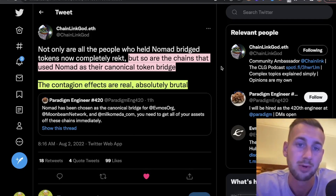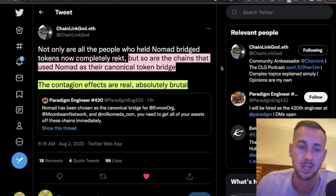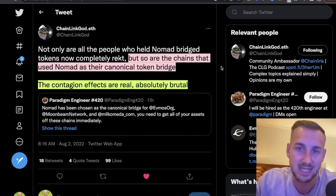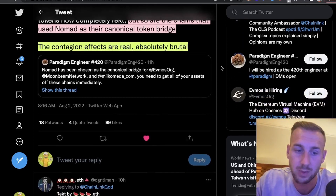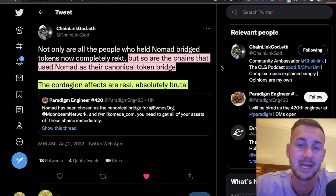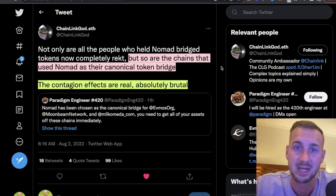Chainlink God posted that not only are the people who held Nomad bridged tokens completely wrecked, but so are the chains that use Nomad as the canonical token bridge — the contagion effects are real and absolutely brutal. He's very worried these effects may take days or weeks to filter through the system. There are going to be loads of tokens with zero value that can't be redeemed. Will someone step in to make these tokens whole again? It's very early to call right now, but it's very negative.